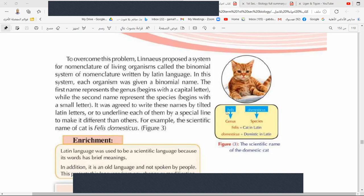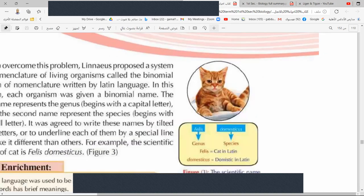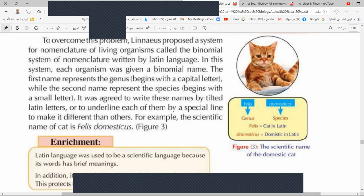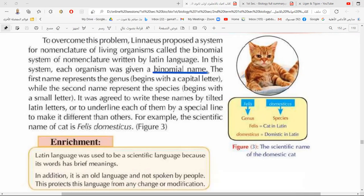The cat's binomial name is Felis domesticus. Felis means 'cat' in Latin and domesticus means 'living in the home' in Latin. This binomial name can be used all over the world — every country uses this name in scientific research and universities.